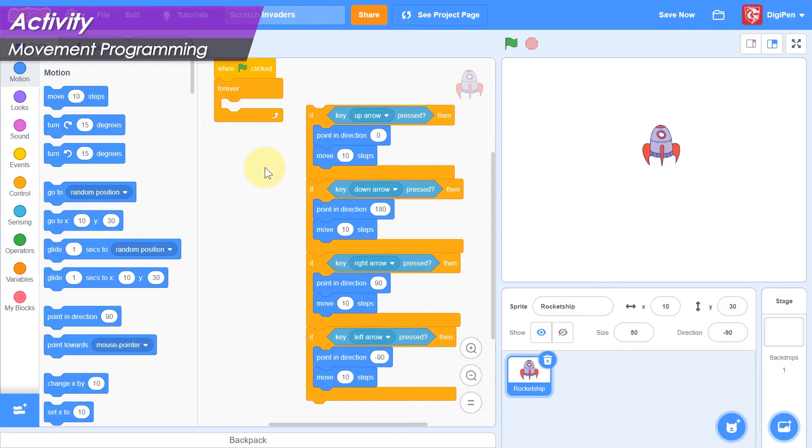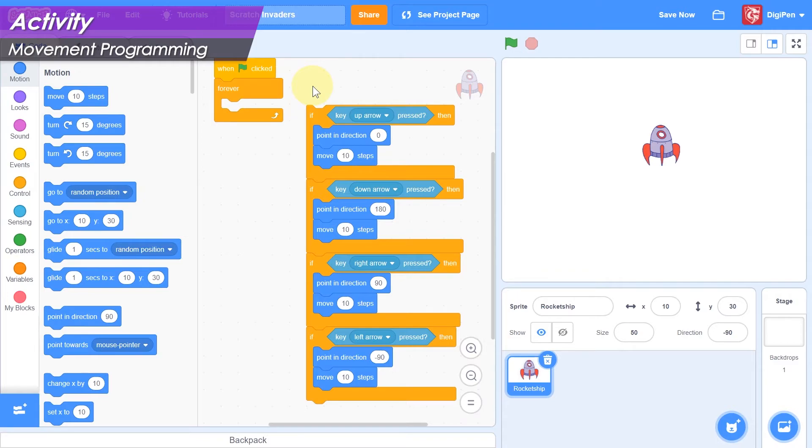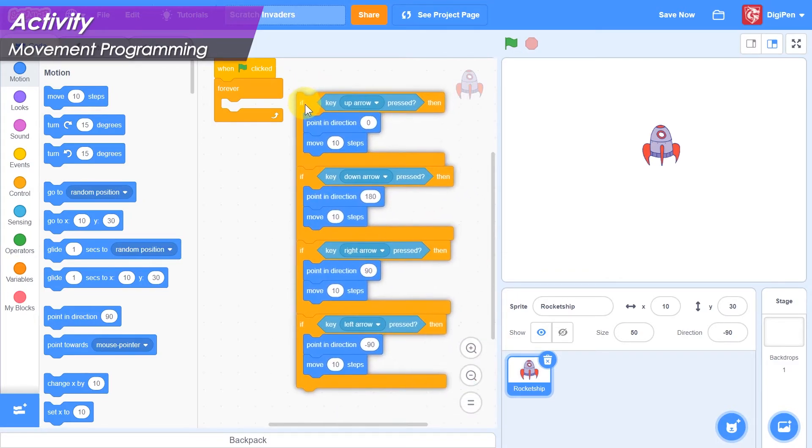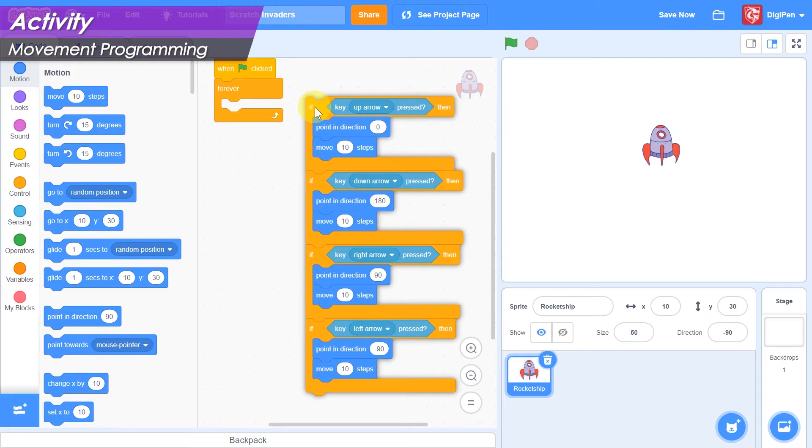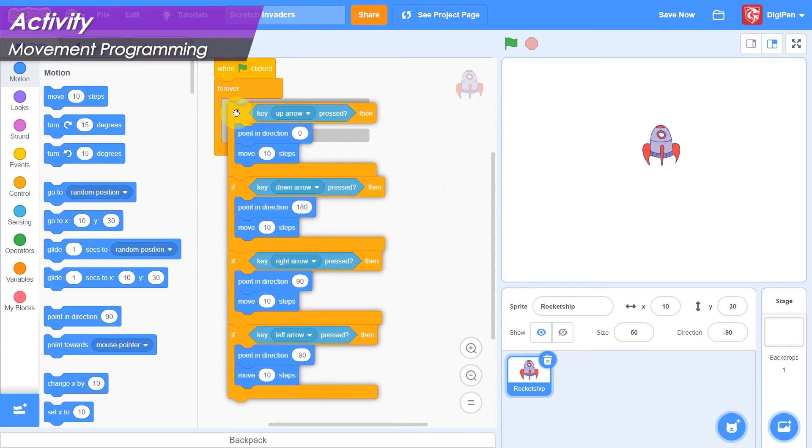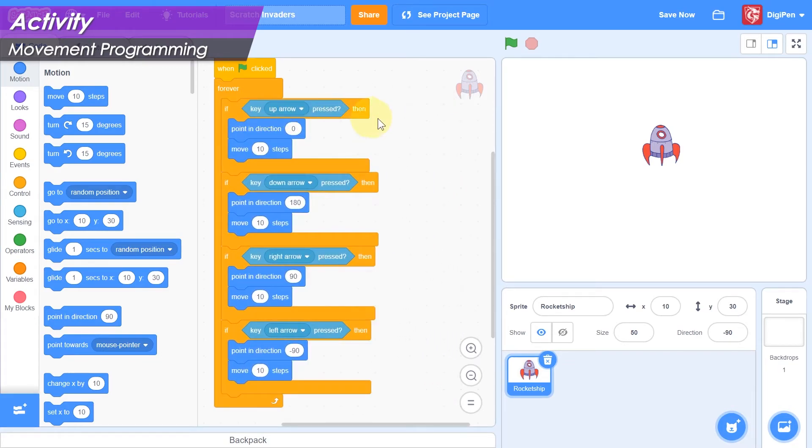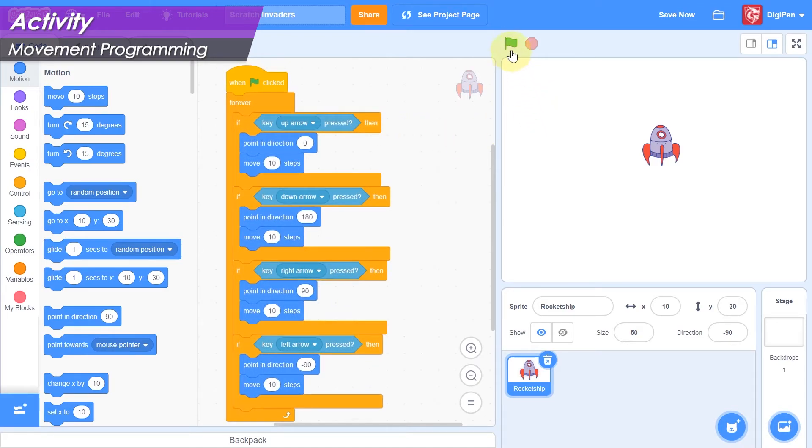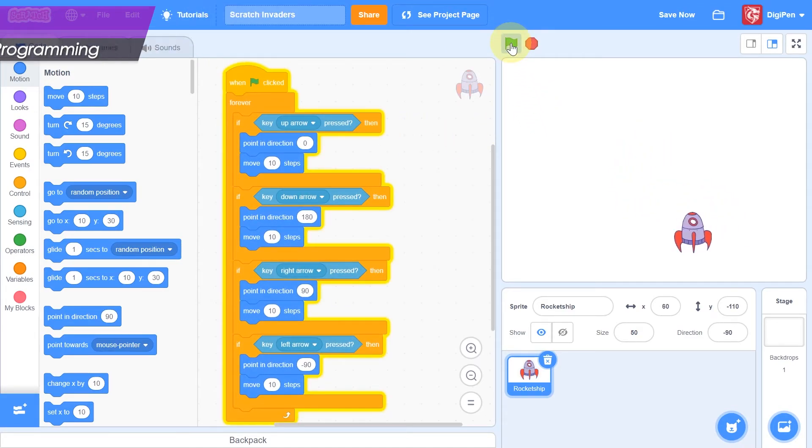The movement code is almost complete. We just need to put it inside the forever block. You can move the whole stack at once by dragging the top if-then block. Drag the stack into the mouth of the forever block. Now click the green flag. You can move your hero around with the arrow keys!